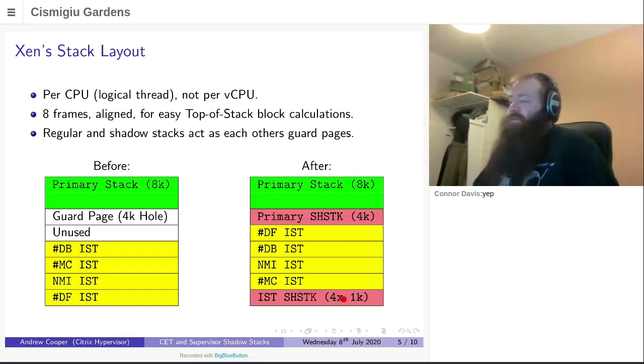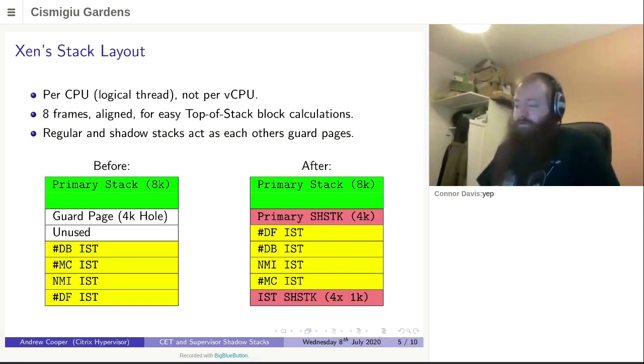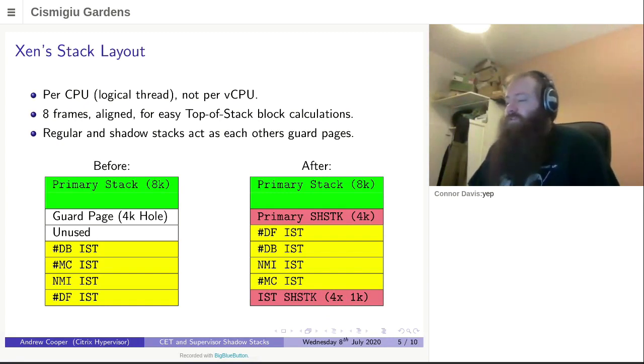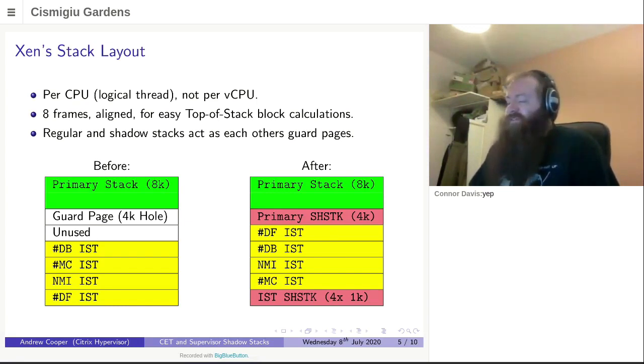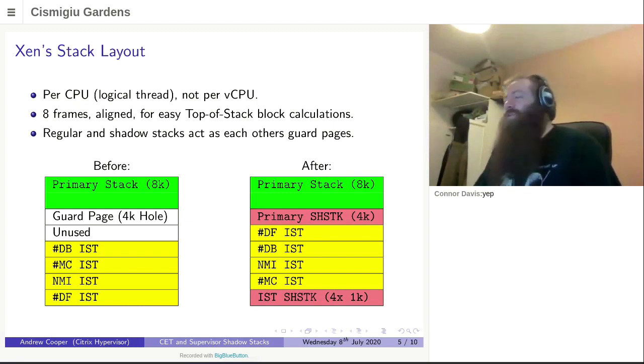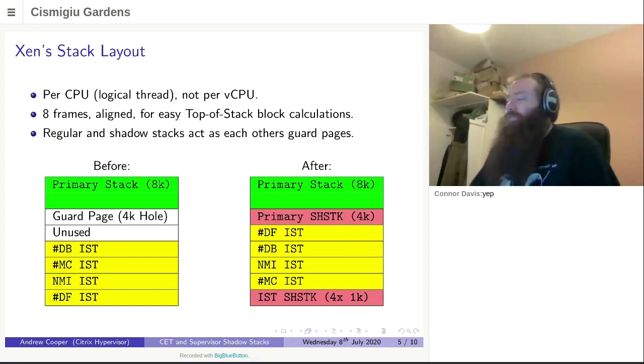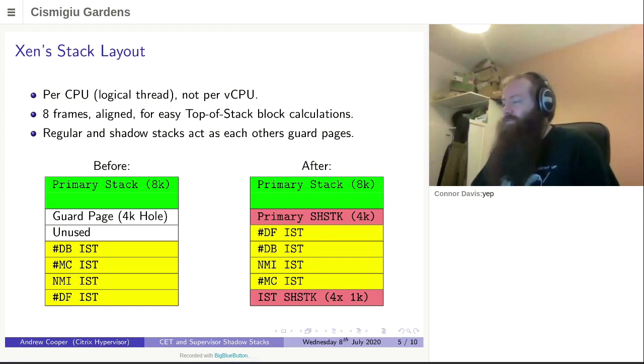We need one interrupt shadow stack per regular interrupt stack, so we have four of them. The shadow stacks only contain control flow information. You don't spill data to them, so the quantity of data on a shadow stack is rather smaller than a regular stack. So one kilobyte shadow stacks leave you a call depth of 127 calls once you've taken the token into account, and that's more than enough for our fault handlers there. So overall, we managed to get support in for this without increasing the amount of stack memory that we actually allocate, which was nice.